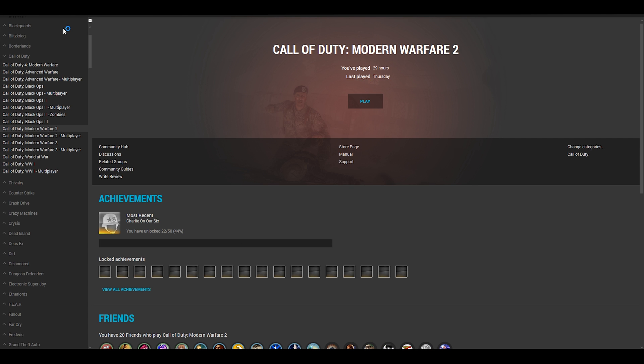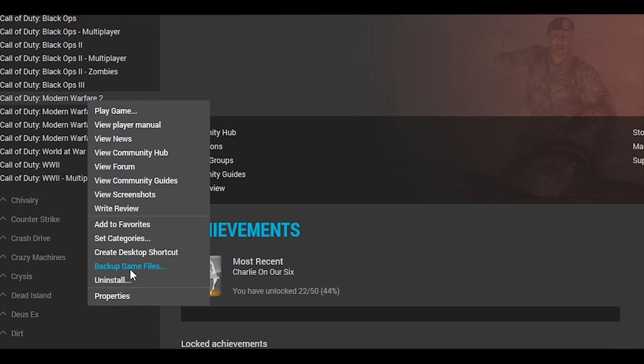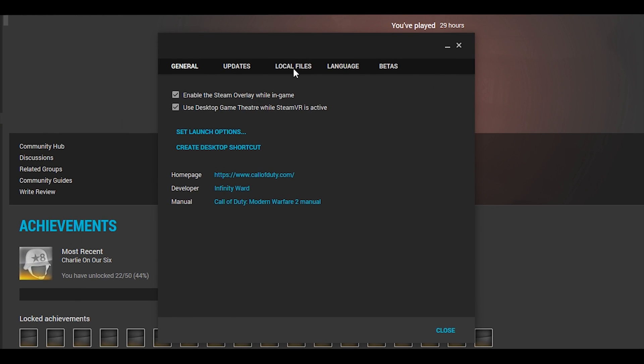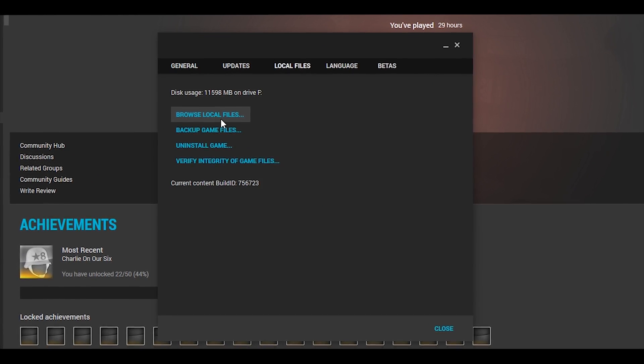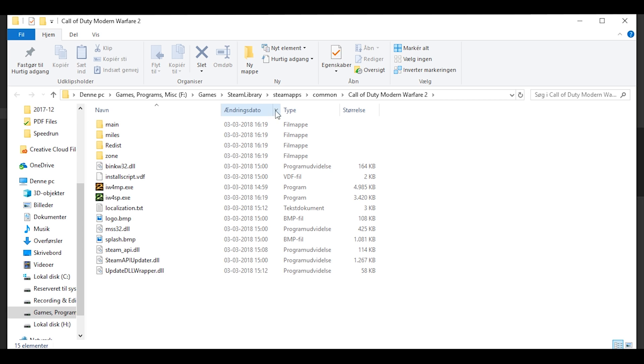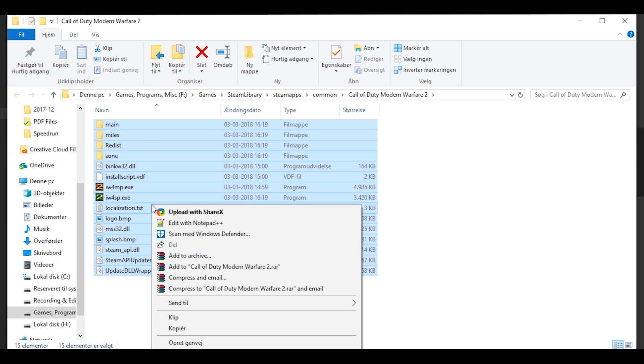Afterwards you need to locate your installation folder. This can easily be done by finding the game in your Steam library, right clicking on the game and clicking properties, then click on the local files tab. Now you can click browse local files and this will open up your installation folder.